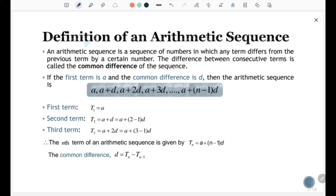Now let's look at the definition of an Arithmetic Sequence. An Arithmetic Sequence is a sequence of numbers in which any term differs from the previous term by a certain number. The difference between consecutive terms is called the common difference. So, if the first term is a and the common difference is d, then the Arithmetic Sequence is: a, a + d, a + 2d, a + 3d, and so on, until the last term, a + (n − 1)d.